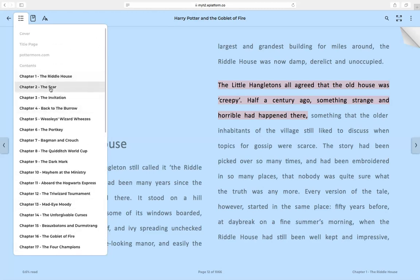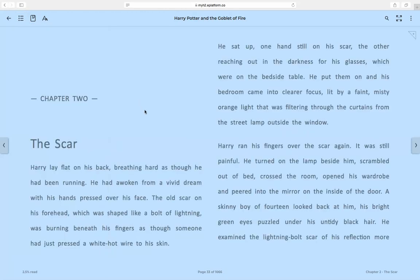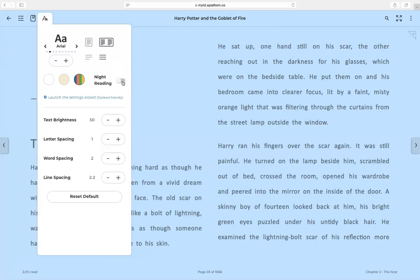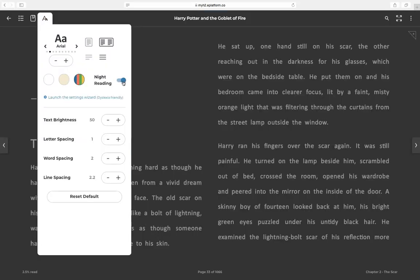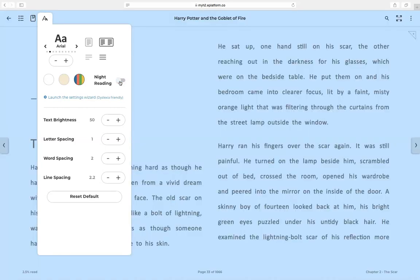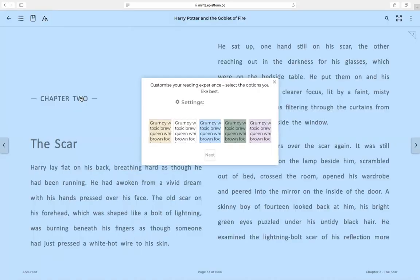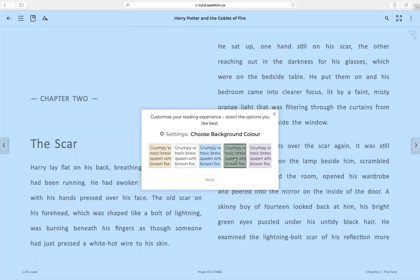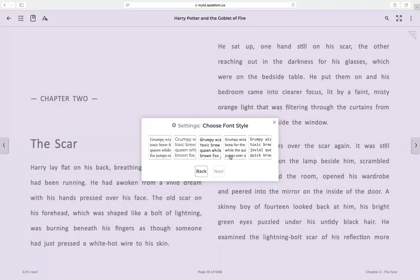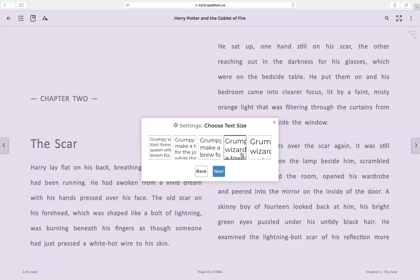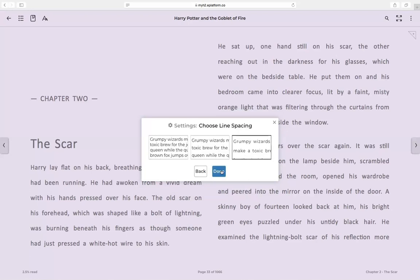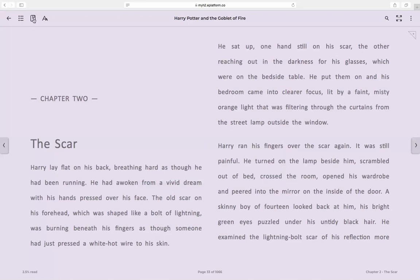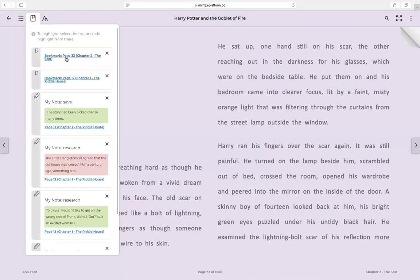Here you can enable night reading mode, changing to a dark background. You can also change the background to different colors, change the font style, text size, and line spacing. You can also add a bookmark — click at the top of the page and it will appear in your bookmarks.